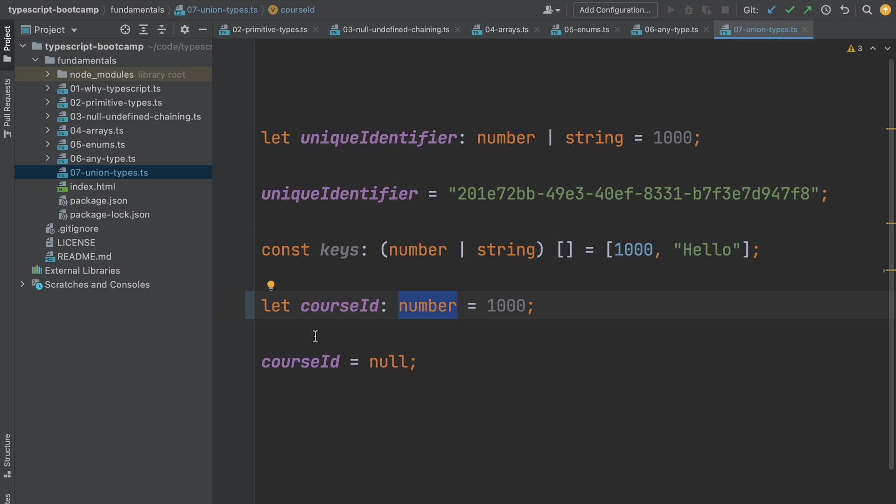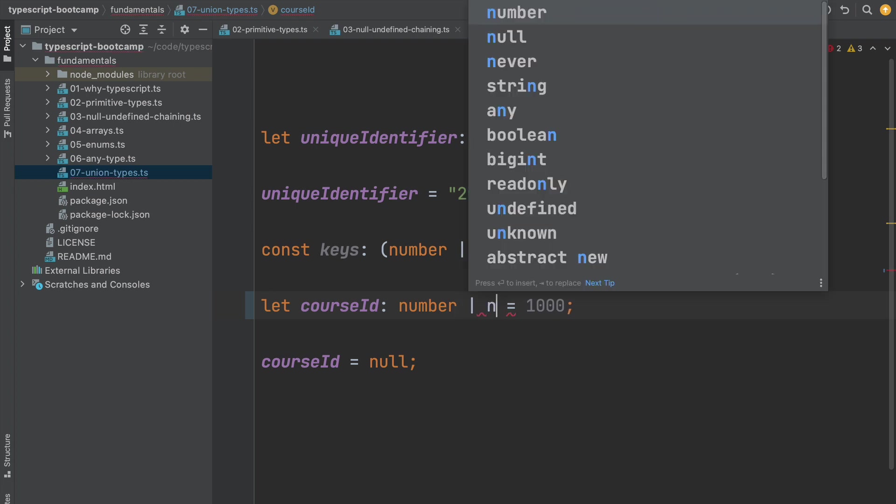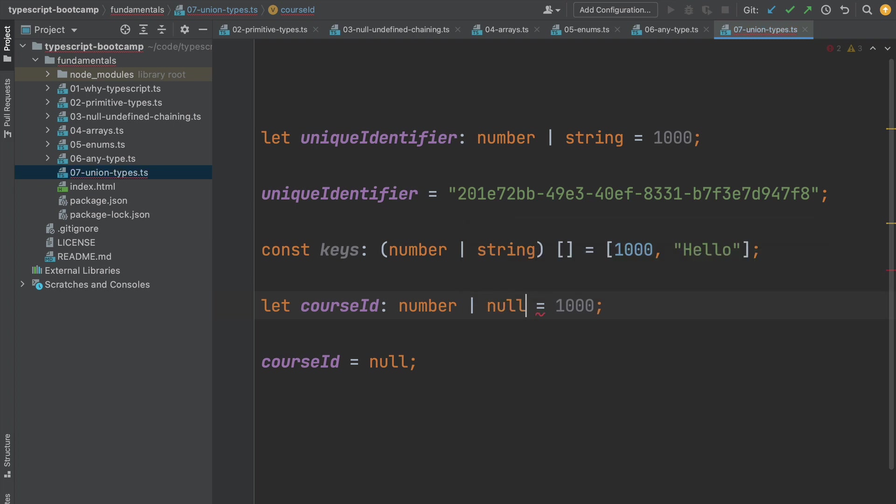So what we have is the ability to write our program in a way that if we define a variable as a number, then we cannot assign it the value null. We can only assign it a valid number. If we want to make this variable nullable, then we need to add a union type, like we have seen before, and we need to say that this can either be a number or null explicitly. And only in that case would this assignment be valid.